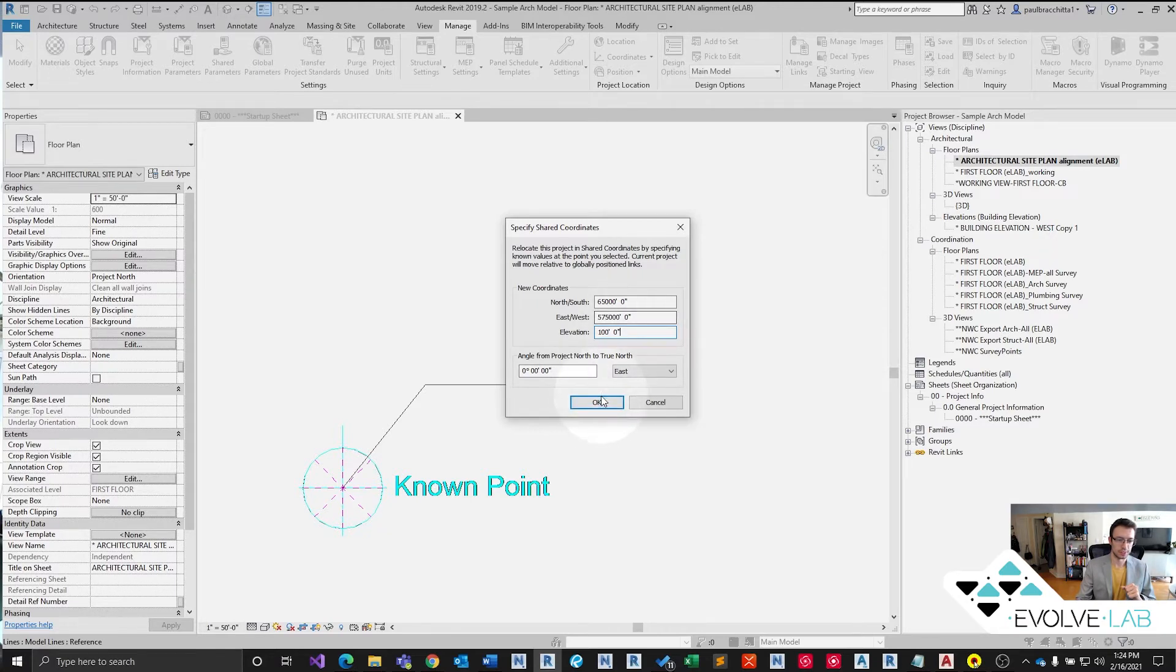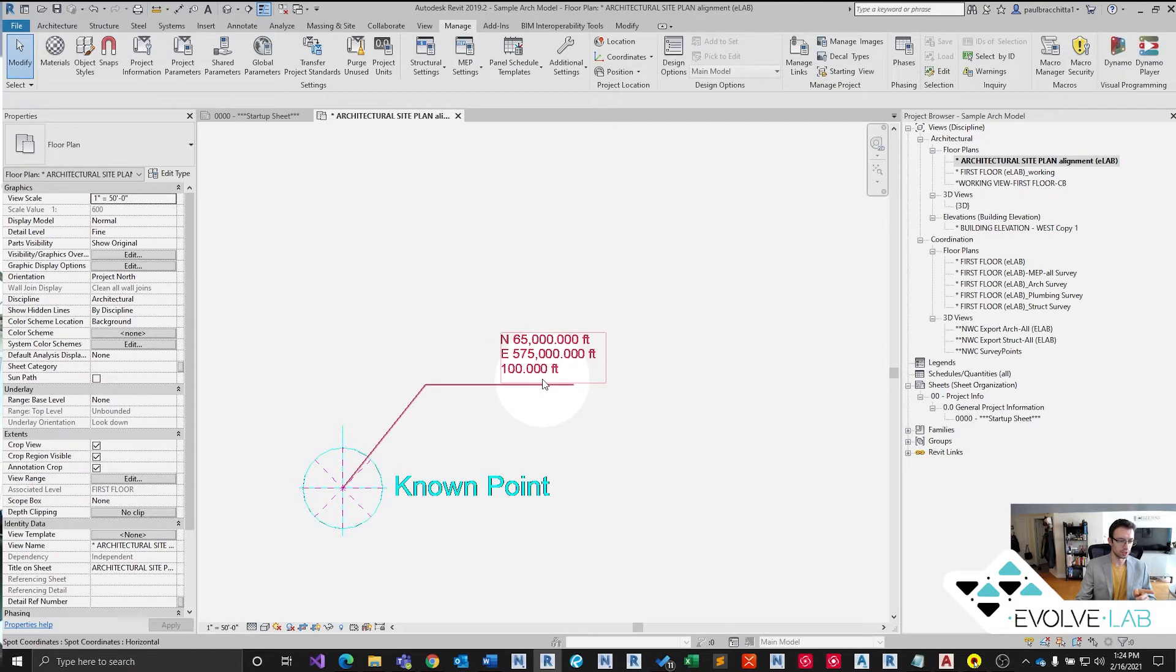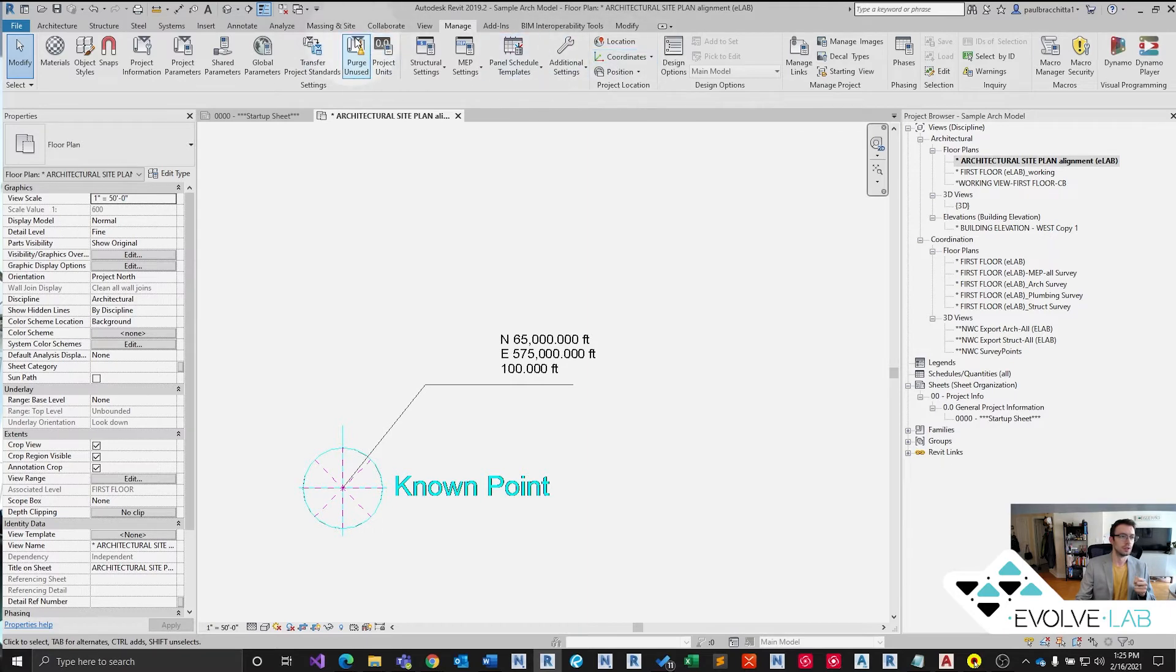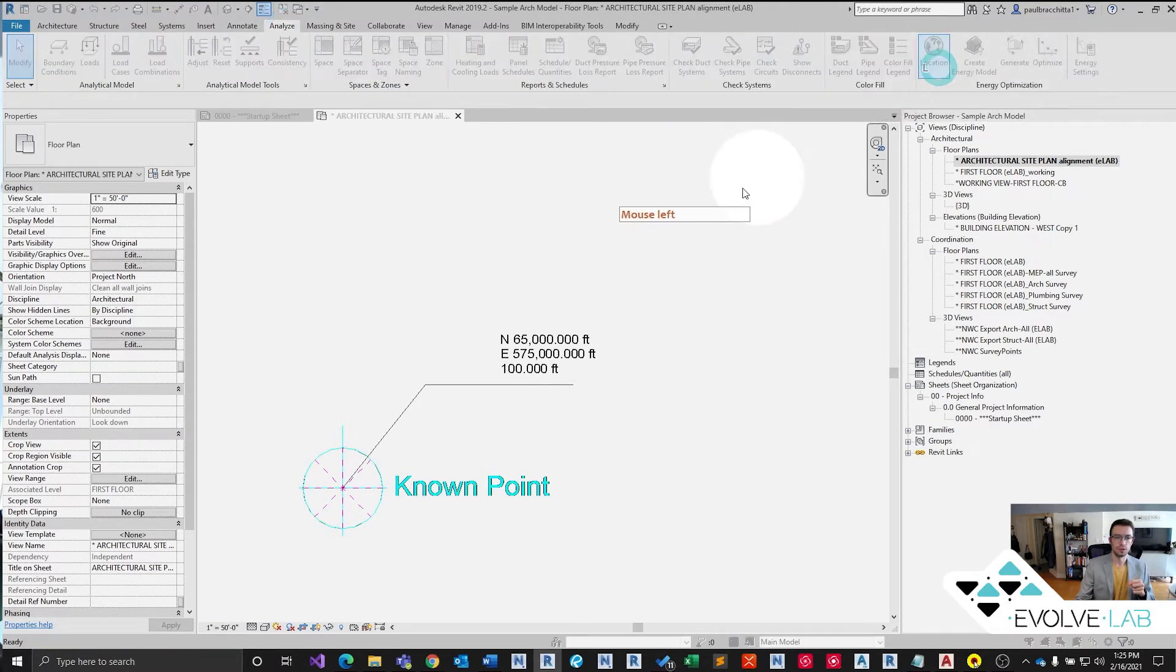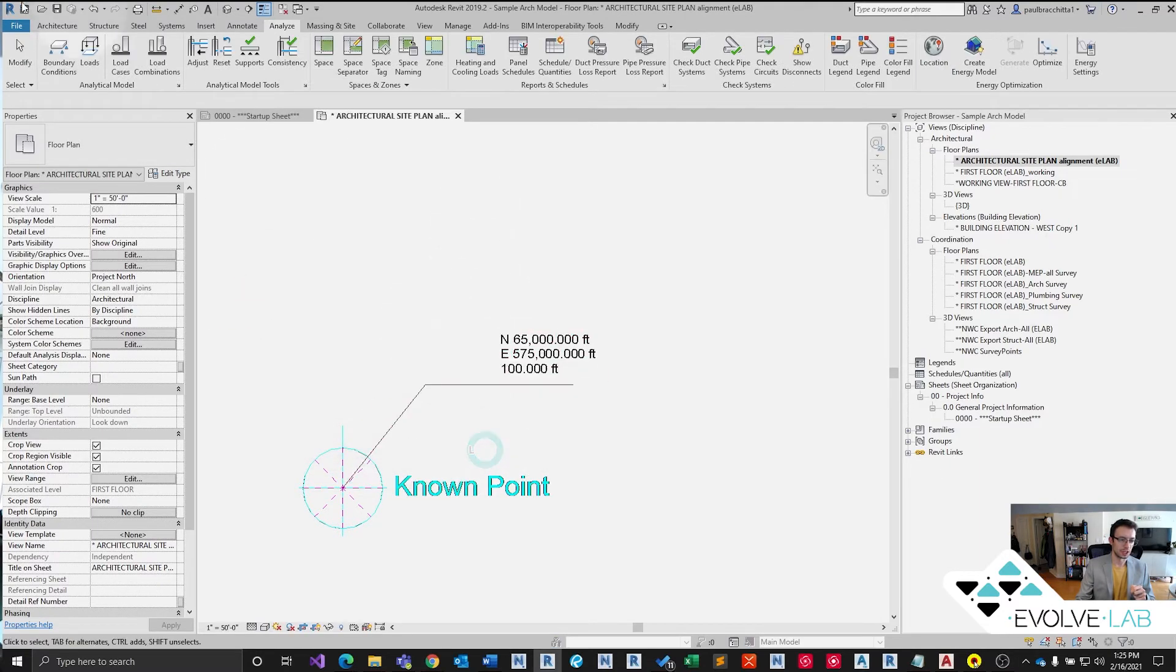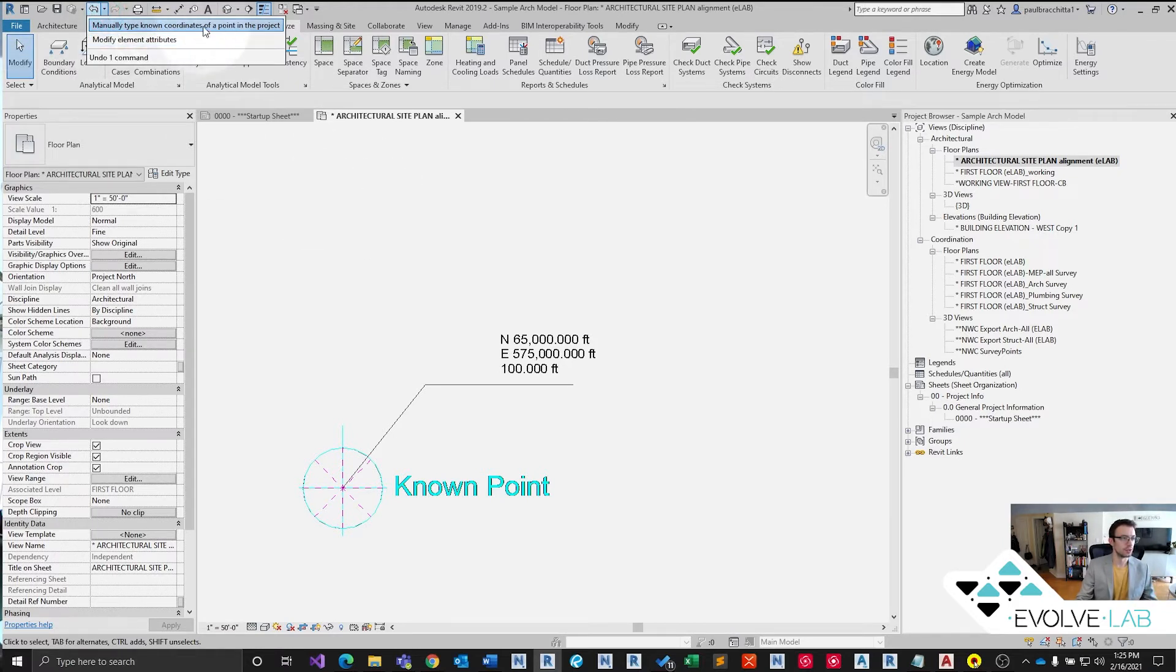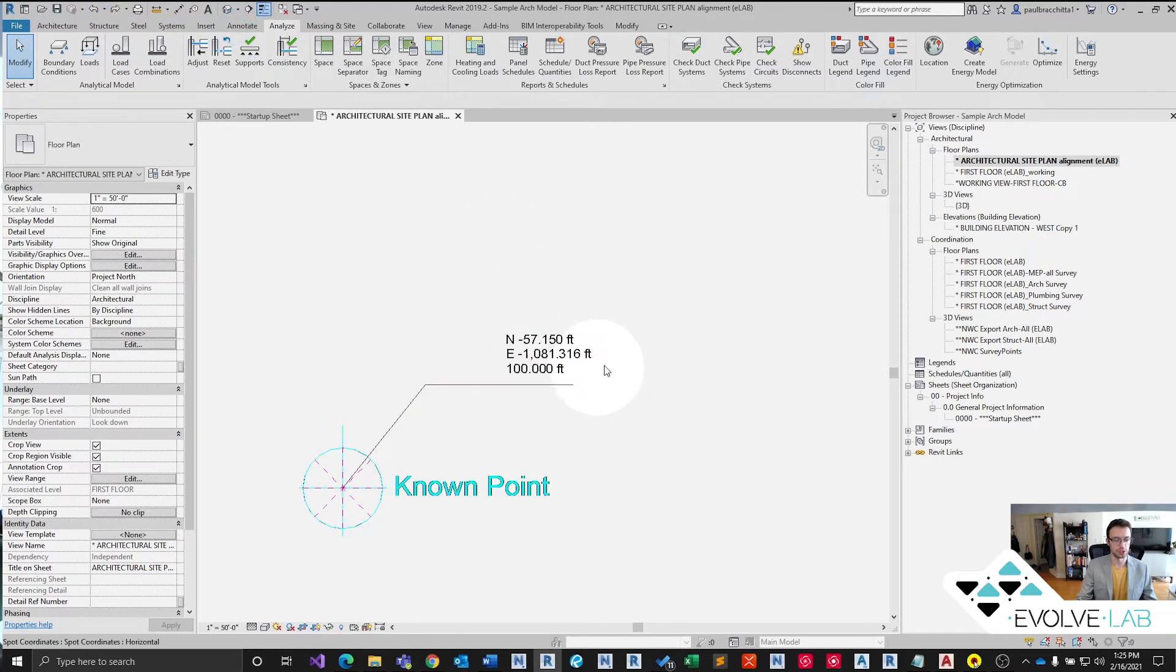All right. So now we've translated our civil point over to our architecture. Oops, I forgot a key thing. So I just changed the coordinate system of our location here. We don't want to do that. We want to back that up. We want to keep our internal architectural coordinate system completely separate from our civil coordinate system. Let's undo that. This should revert back to what we just had. Excellent.